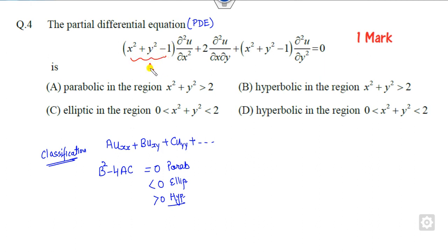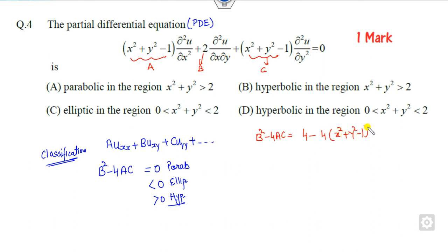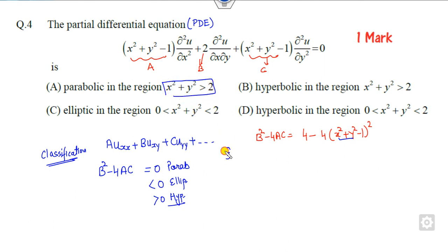Let us see what that is. This is my a, this is my b, and this is my c. If you find the value of b² minus 4ac, this is 4 minus 4 of (x² + y² - 1)². Now, there is no need to simplify that — look at the answer options. The first option says x² + y² is greater than 2. I can take x² + y² as 3. Substituting: 3 minus 1 is 2, 2 squared is 4, giving a value of 4 minus 16 which is negative. For parabolic, we need this to be 0, but it is not 0 over this domain. So this option is cancelled out.